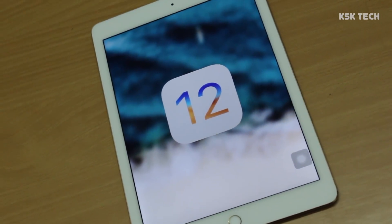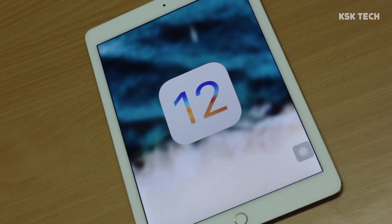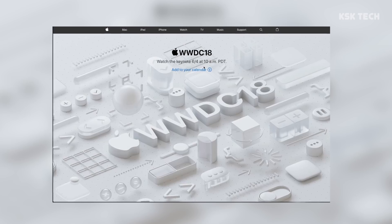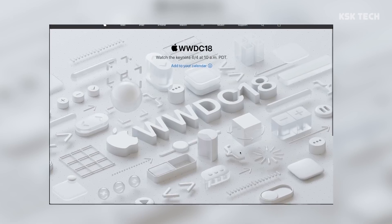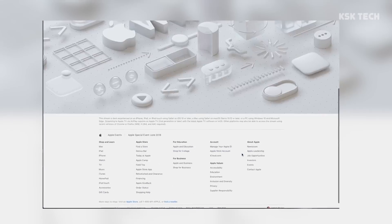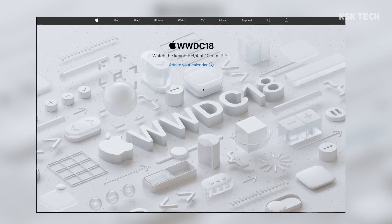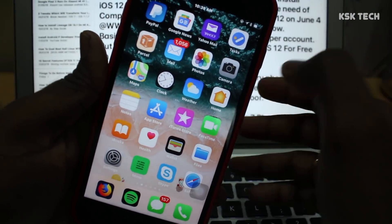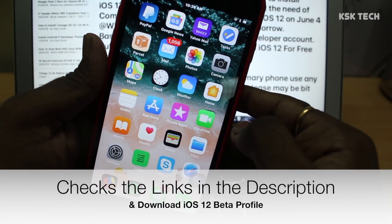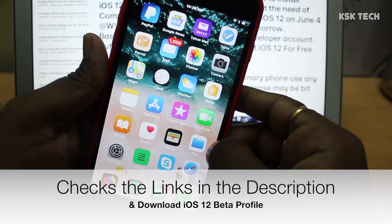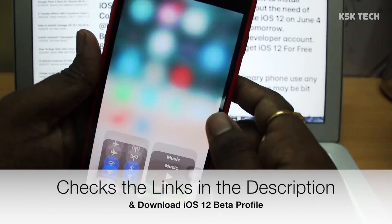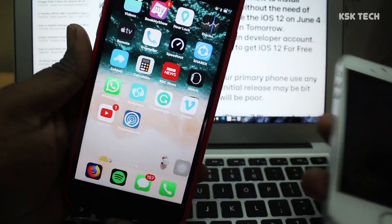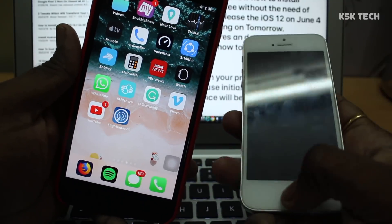Apple will drop out the first developer beta of iOS 12 on June 4th at WWDC 2018, which is happening tomorrow. Basically, installing iOS 12 requires a developer account. You need a developer account to get started with the iOS 12 initial release. But in this video, I will show you how to get iOS 12 for free on any iPhone without wasting any time.